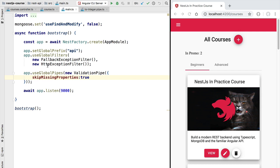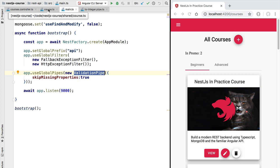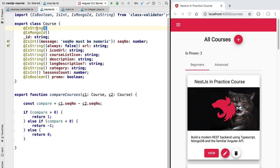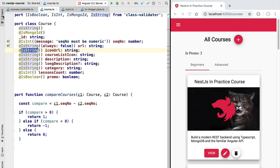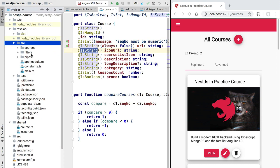Hello everyone and welcome back. In this lesson we're going to learn how to configure the response generated by the validation pipe. The validation pipe throws an error if some of the input parameters of the request are considered not valid by applying the class-validator decorators to our input model — in this case, the course class. If the icon URL property is not a string, we are going to throw a new error that we want to catch and format properly before sending the response back to the front end. For that, the first thing we need is a new custom validation exception.